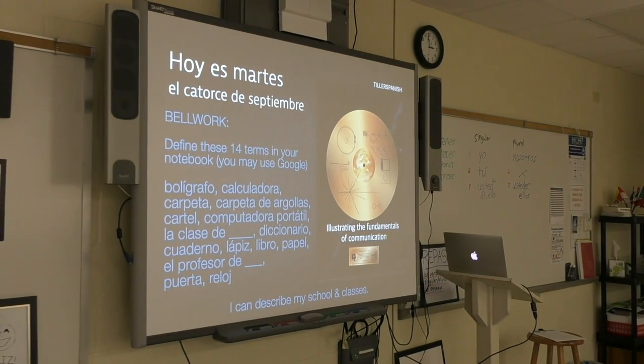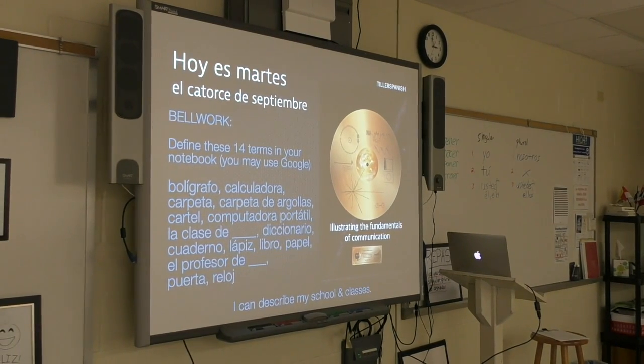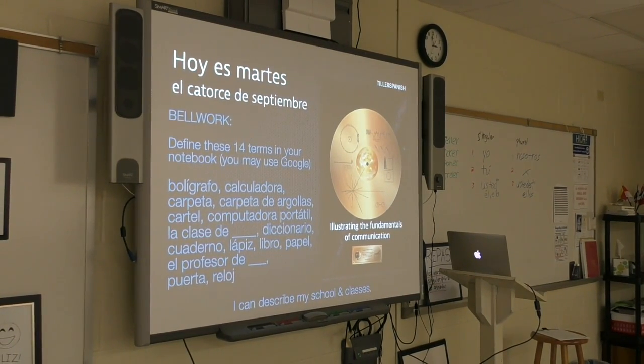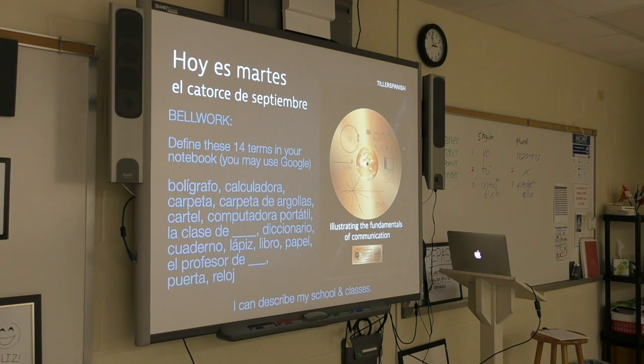Okay, to start off the lesson, these are some words you need for the first activity utilizing vocabulary.